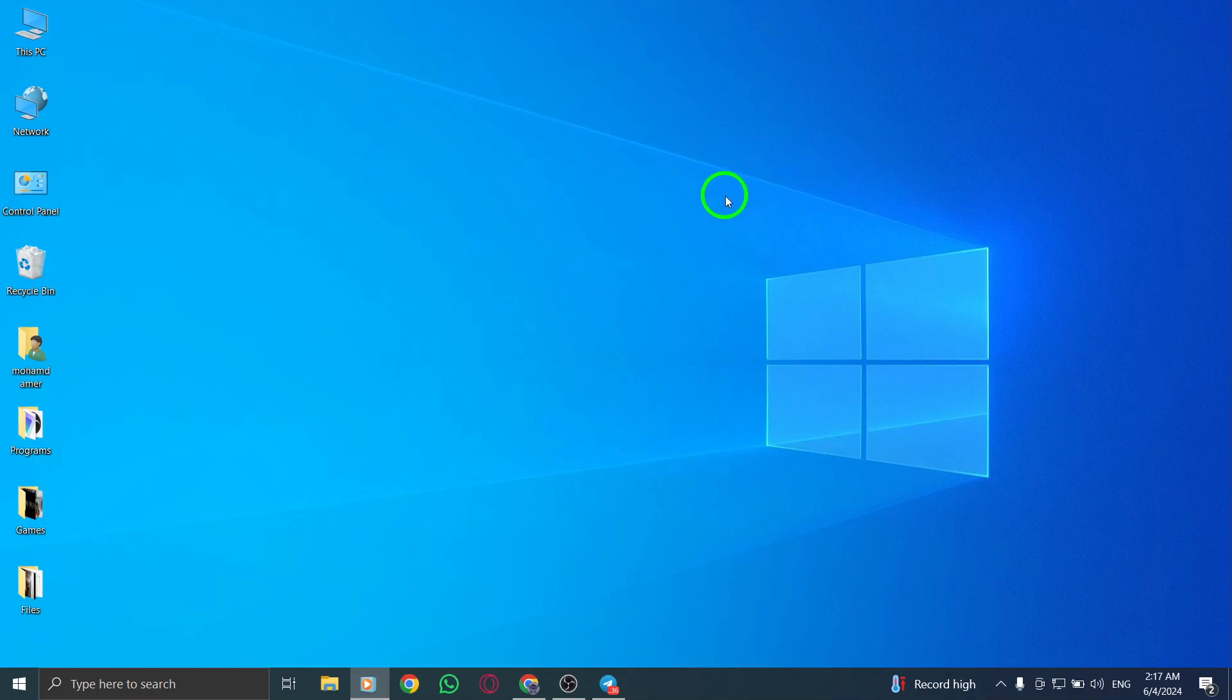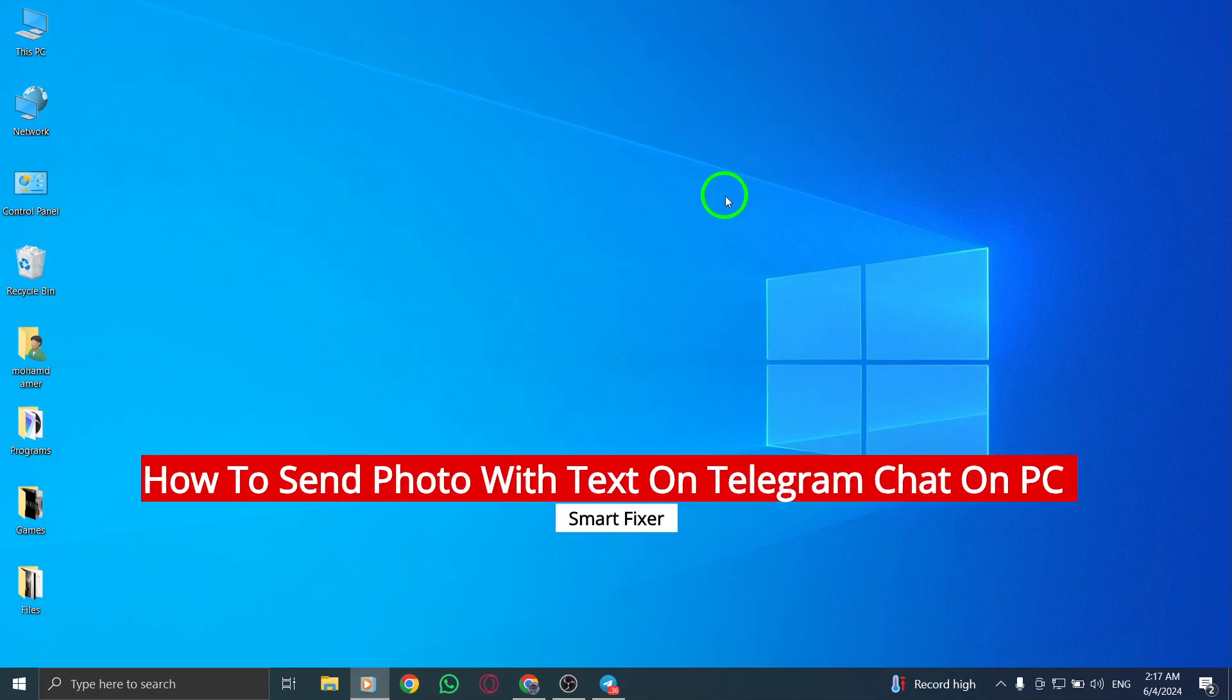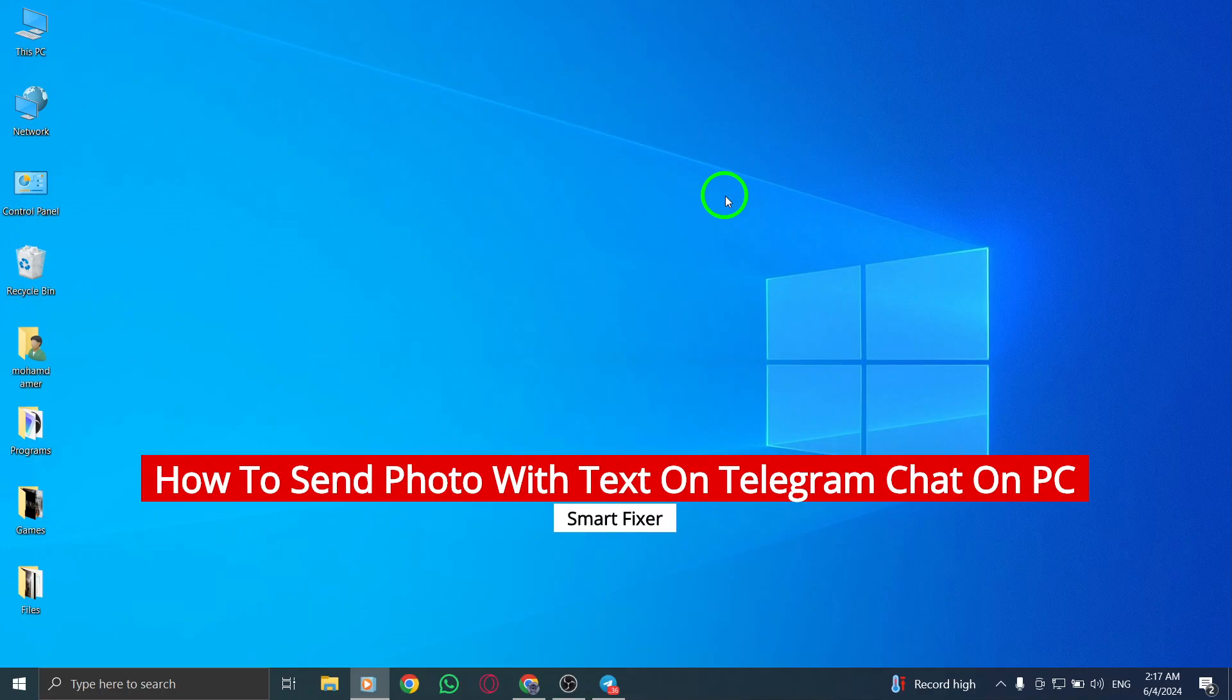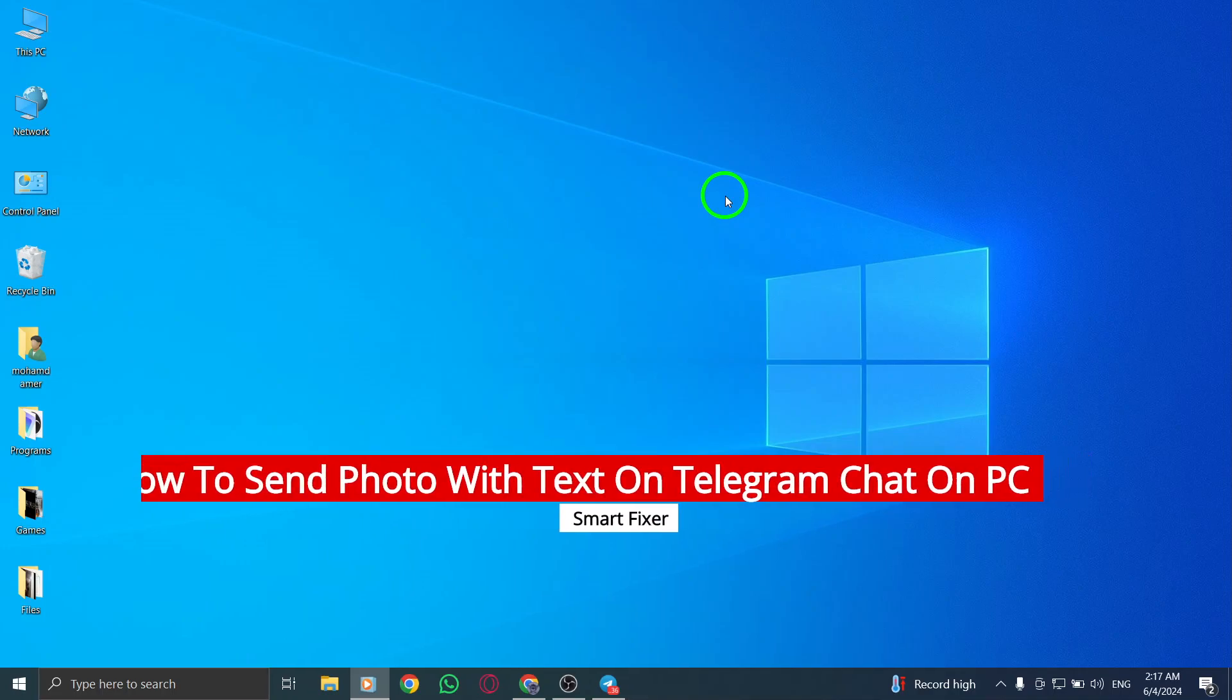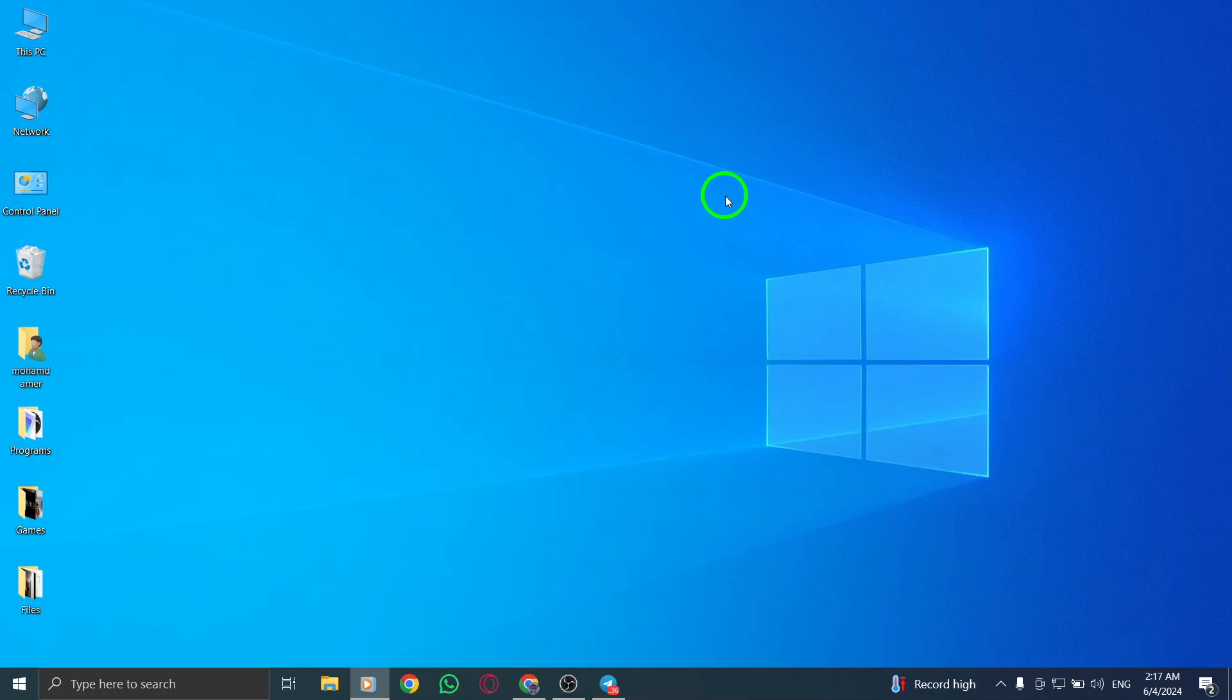Welcome. Today we'll guide you on how to send a photo with text on Telegram chat on your PC with the latest updates. Follow these steps to easily share your photos with captions.